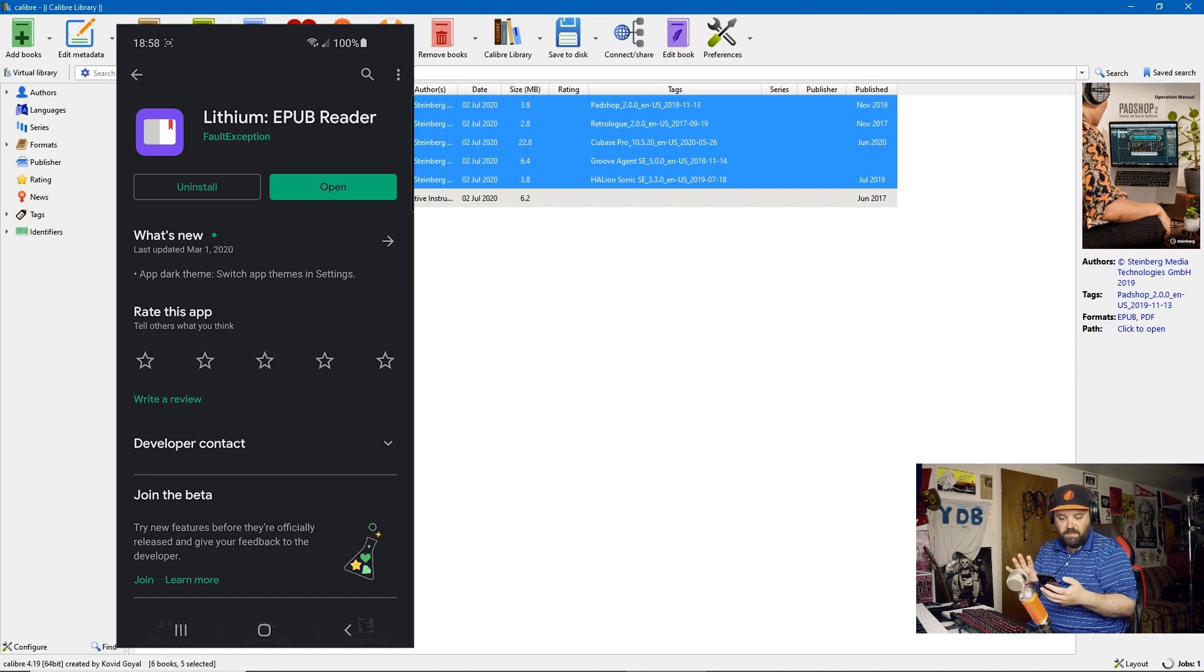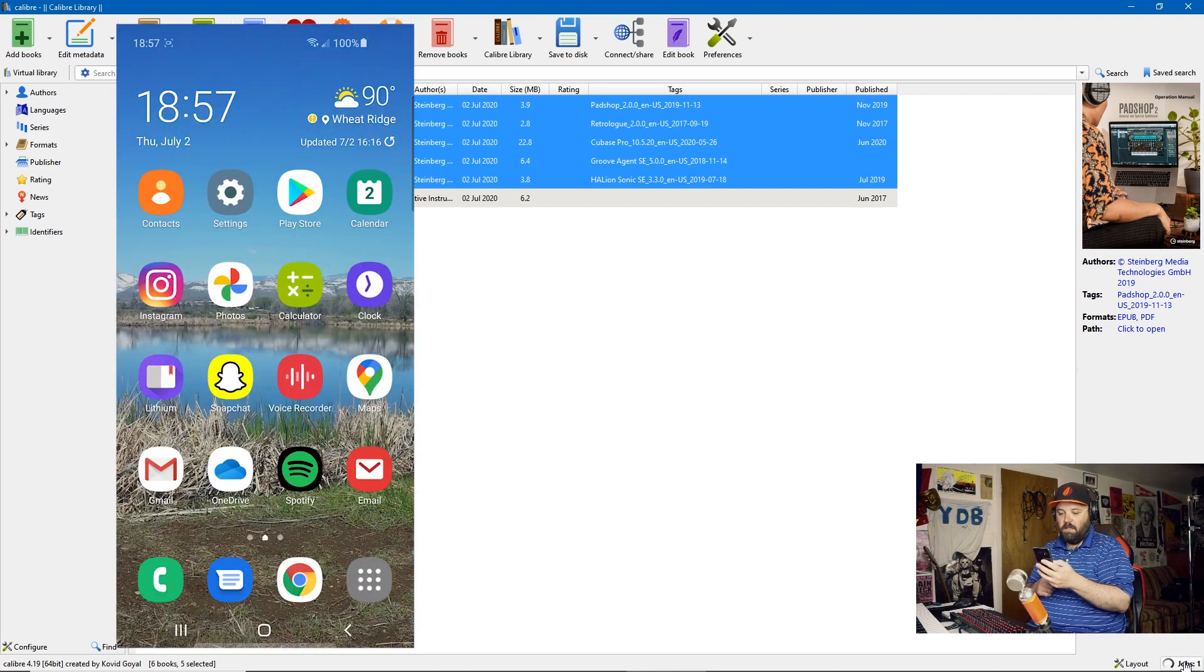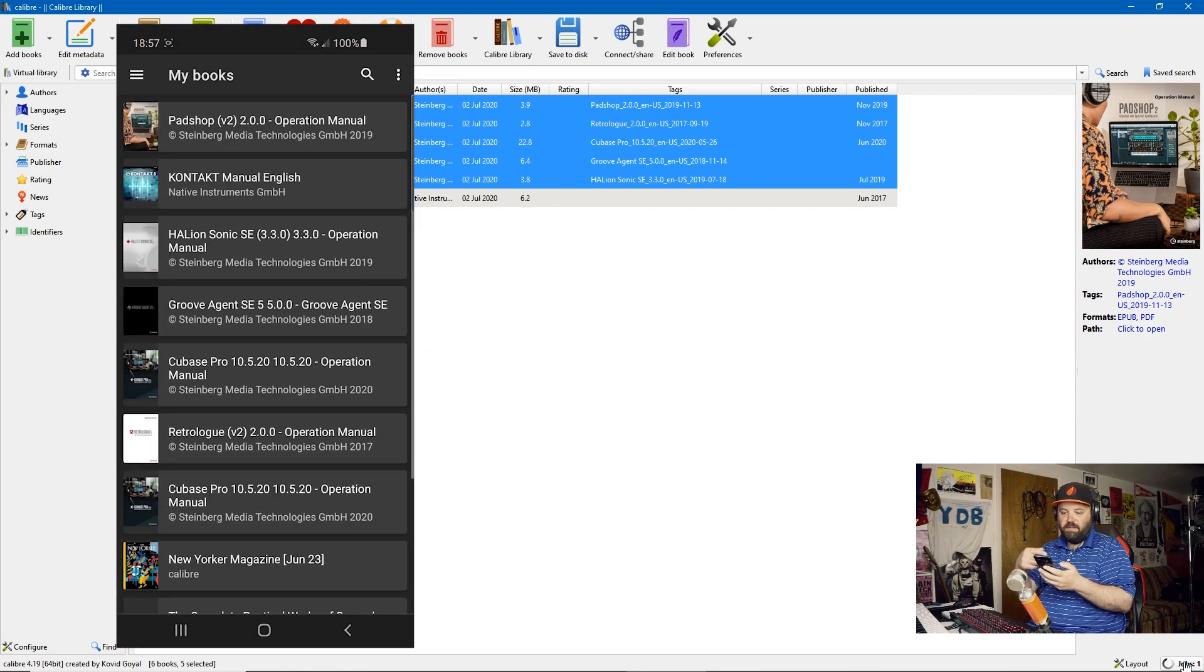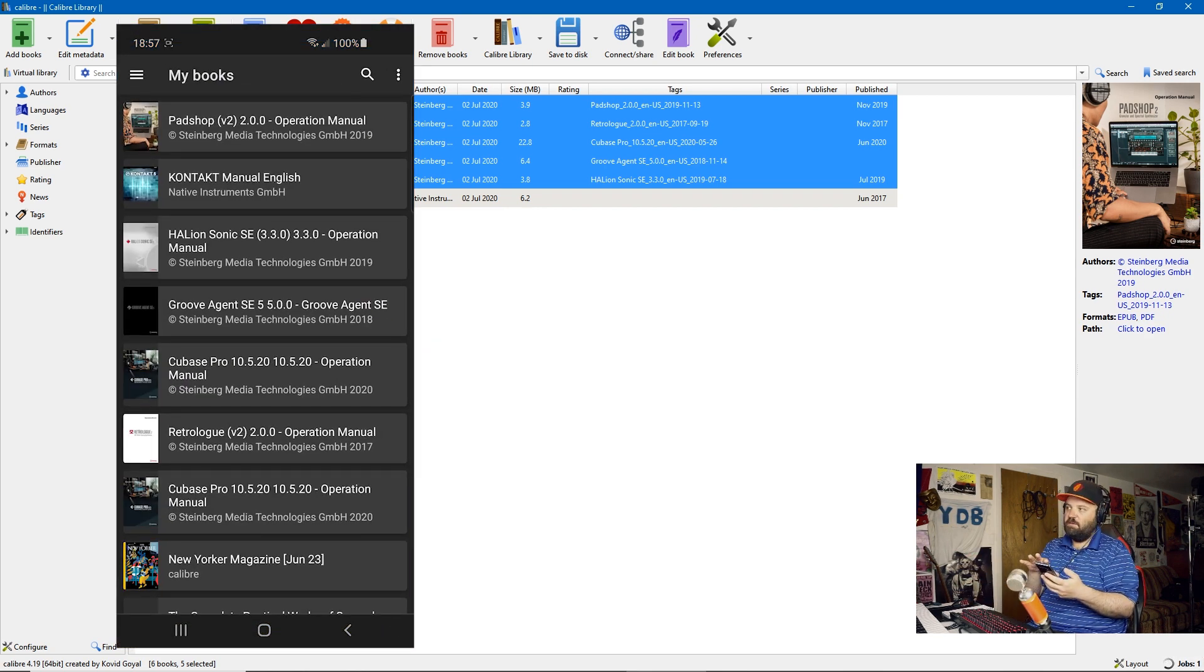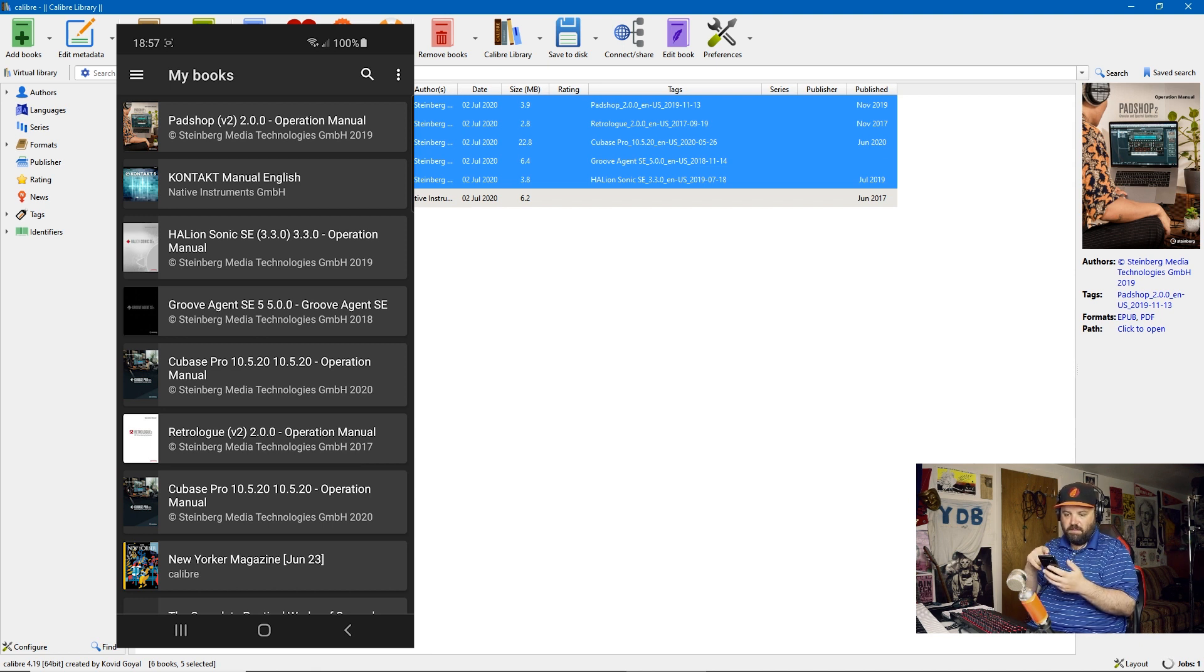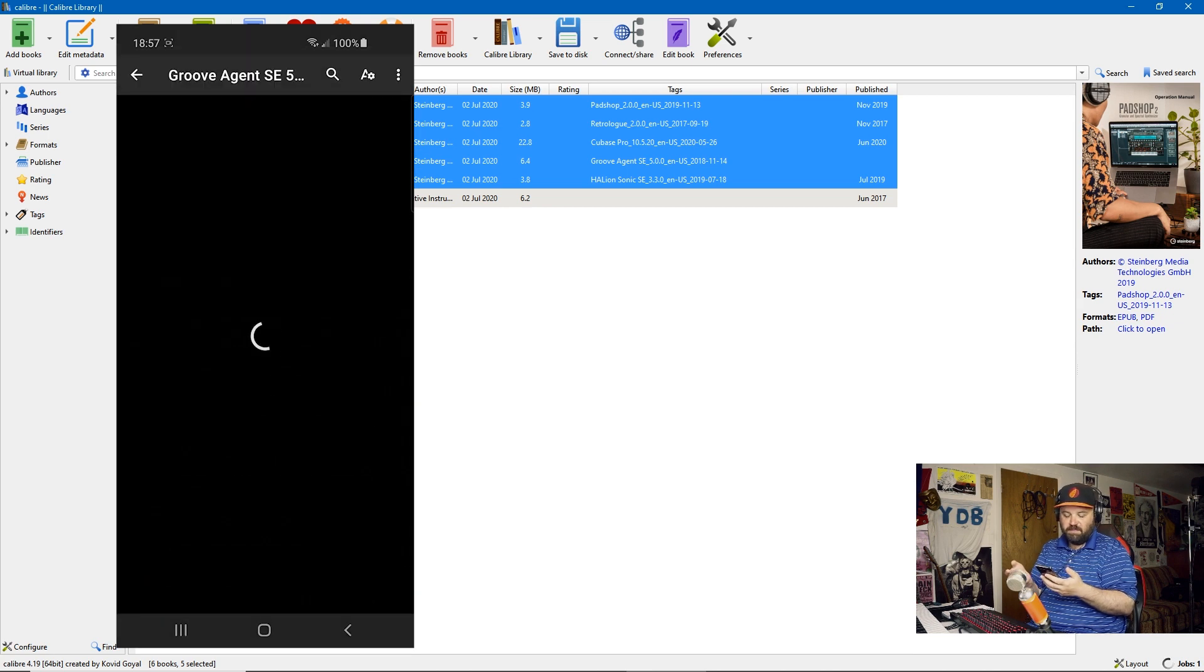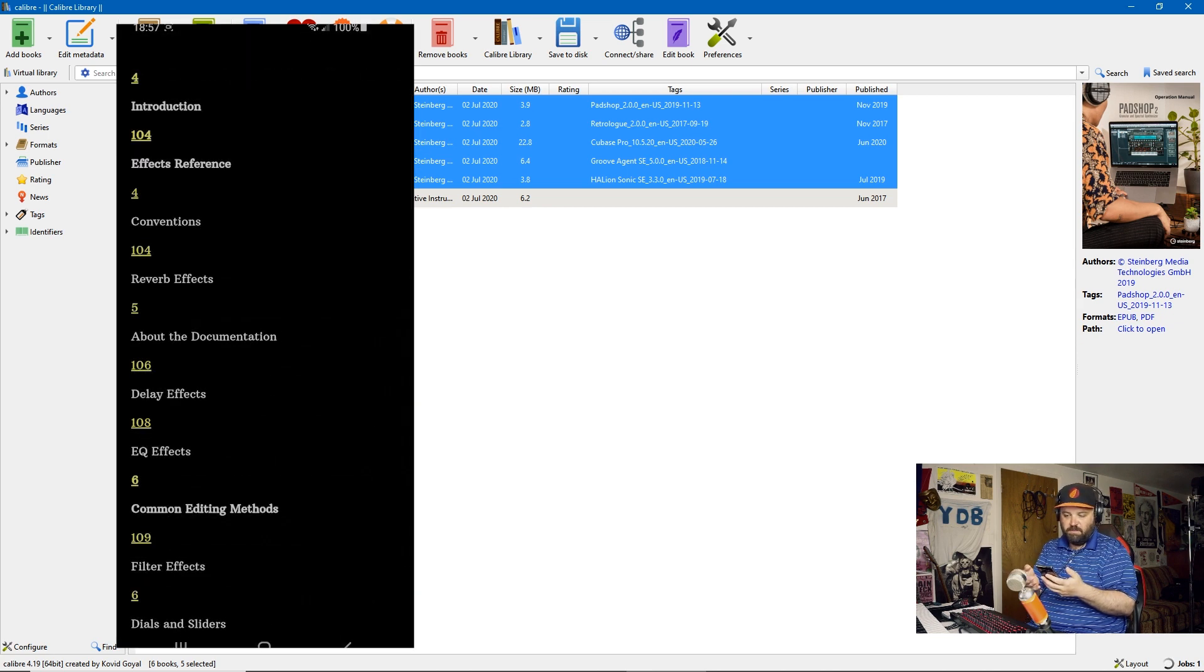And it's an e-pub reader. That's why you need to convert to e-pub. It doesn't actually read PDFs. But it's a very simple, very minimalist e-pub reader. We go in here and I've just transferred all of these files, these e-pub files to my phone. I've done this before. And as you can see, all of my manuals are here. And it's kind of nice. So if someone asks a question about GrooveAgent, I can quickly get into my GrooveAgent manual.